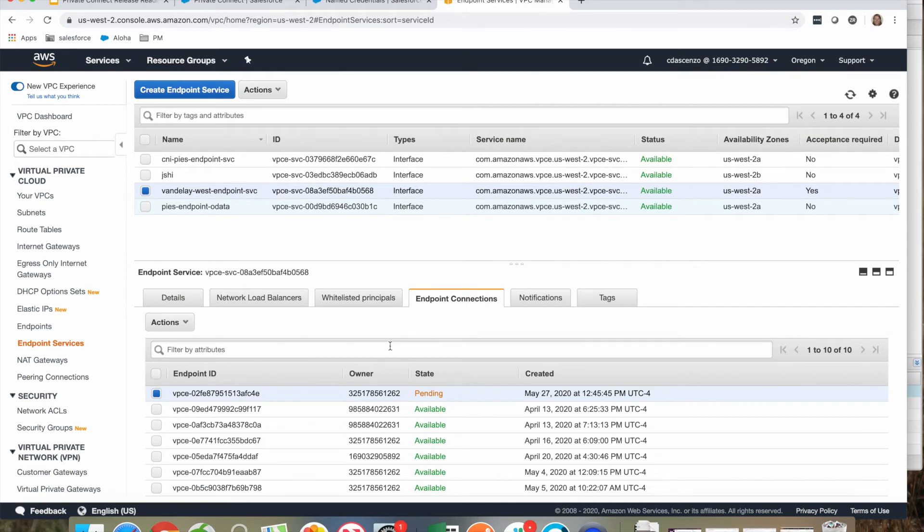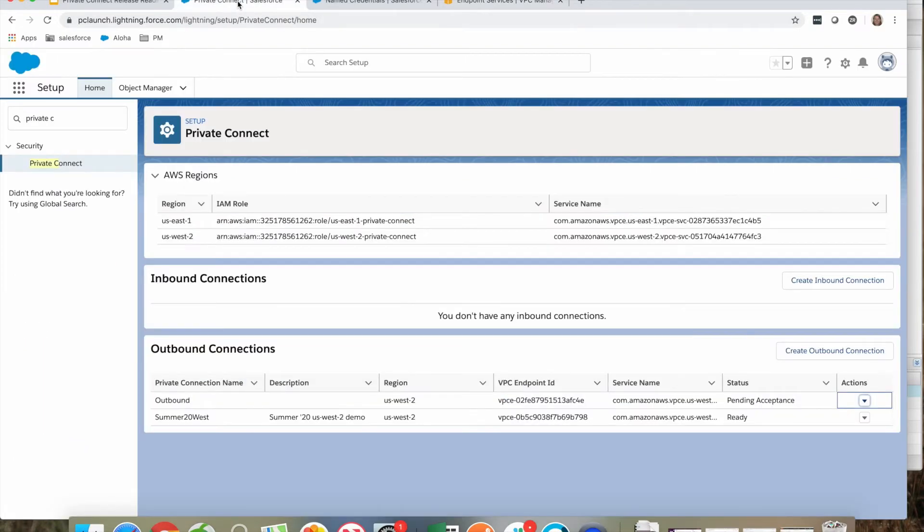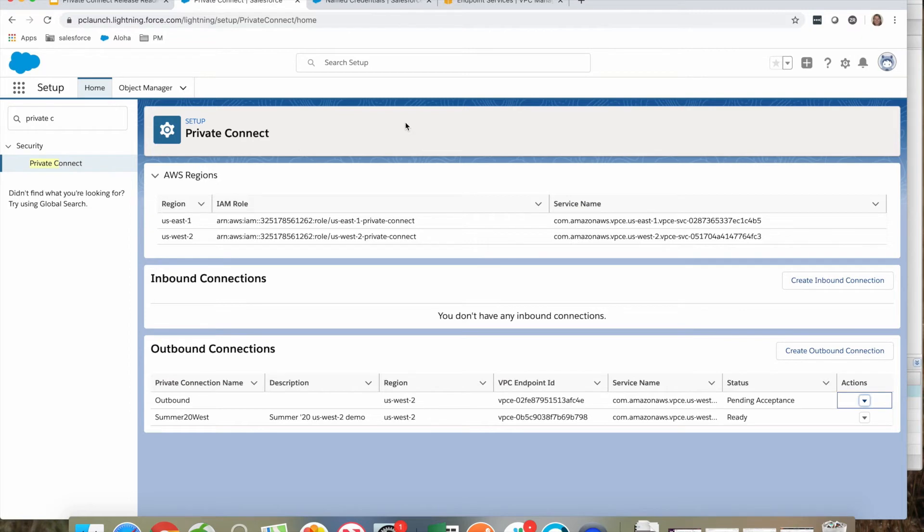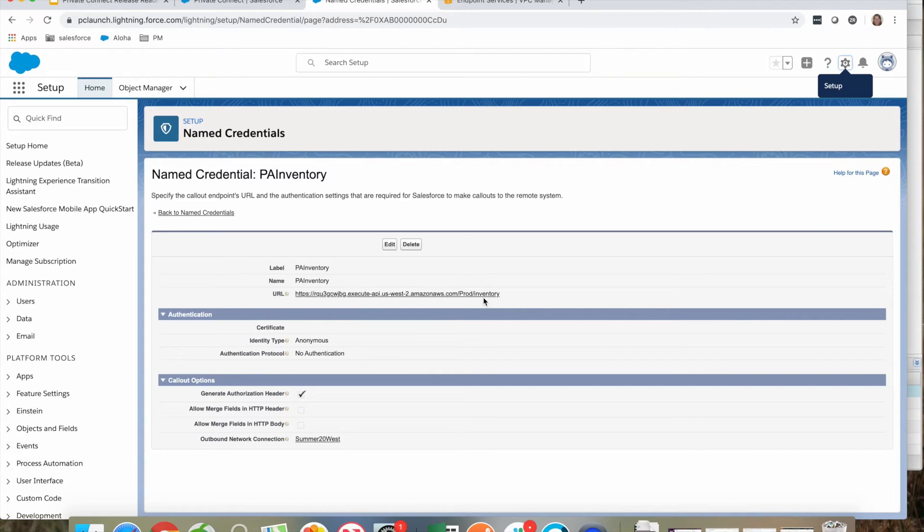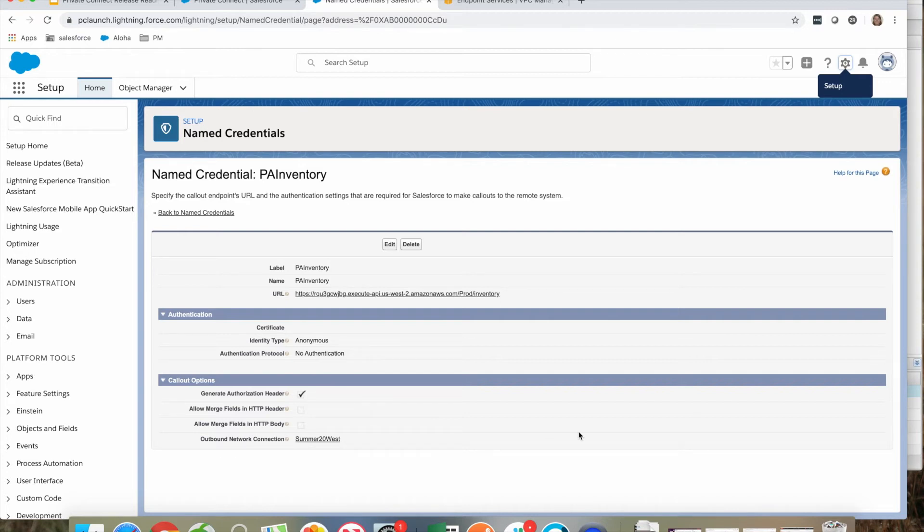In the meantime, I have another outbound connection already available—my Summer '20 West. I'll demonstrate how we can leverage Summer '20 West within the Salesforce environment. To do this, I need to use a named credential. I have a named credential pointing to a private API in my inventory database inside of AWS. Notice the new lookup field called outbound network connection, and it's pointing at our Summer '20 West private connection. Anytime I make a callout from within Salesforce, leveraging this named credential, it will route through the private connection instead of the public proxy.